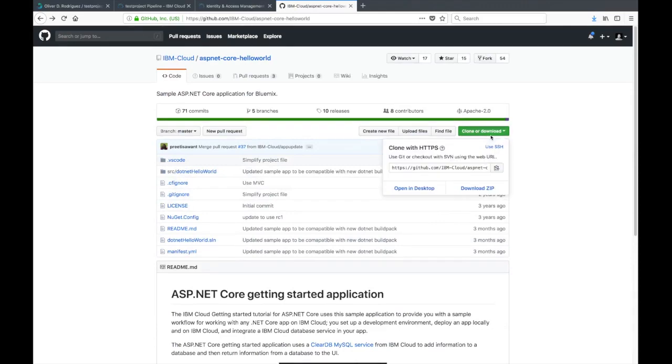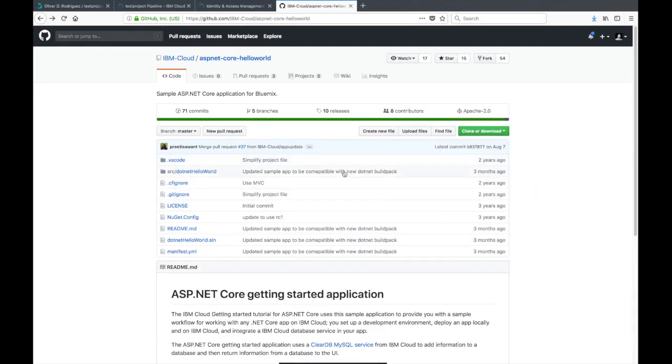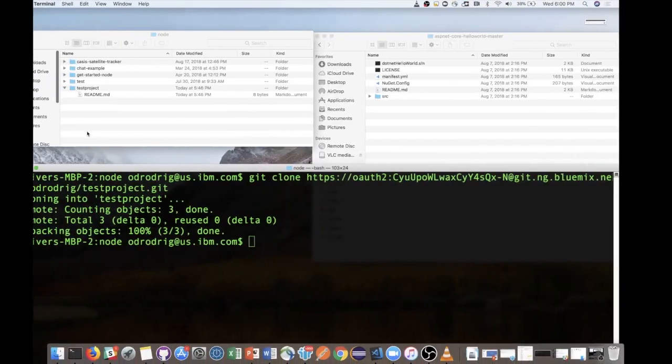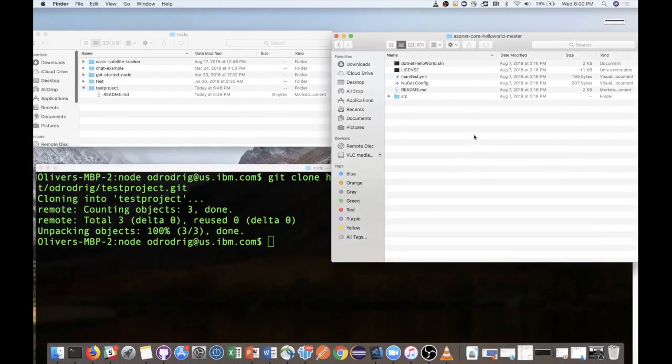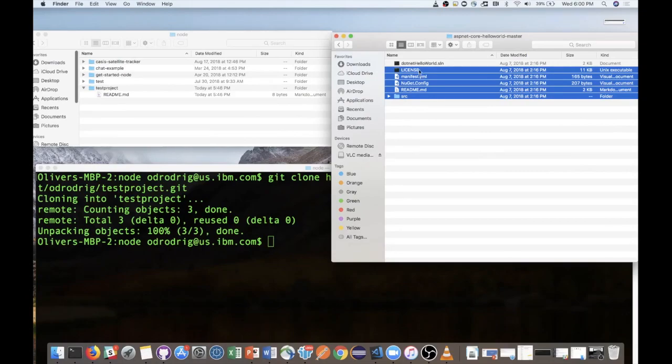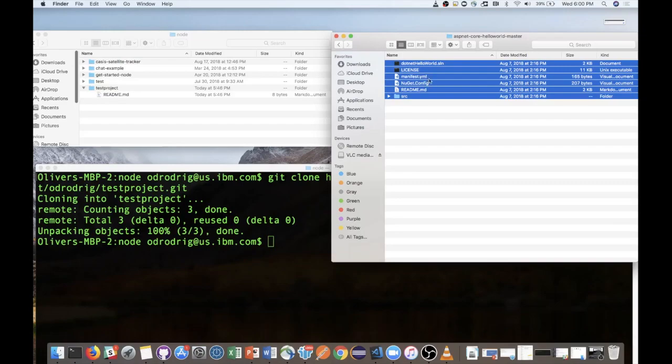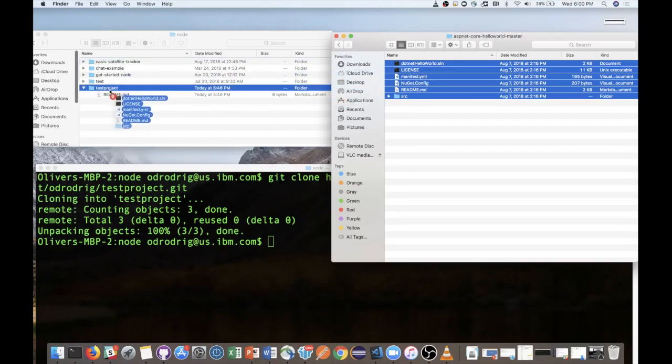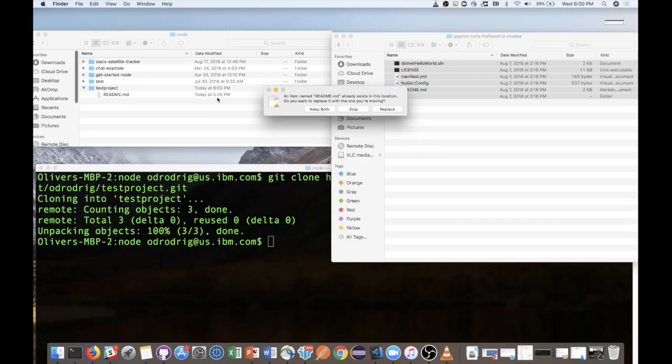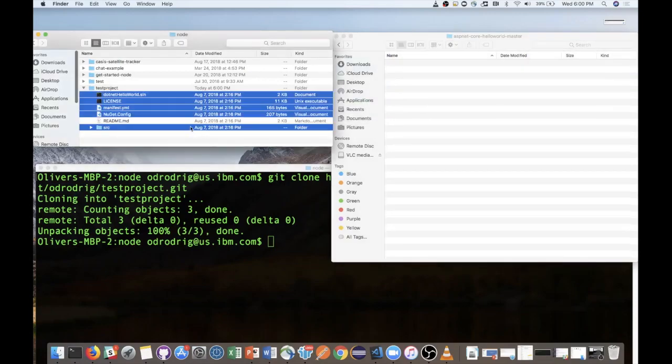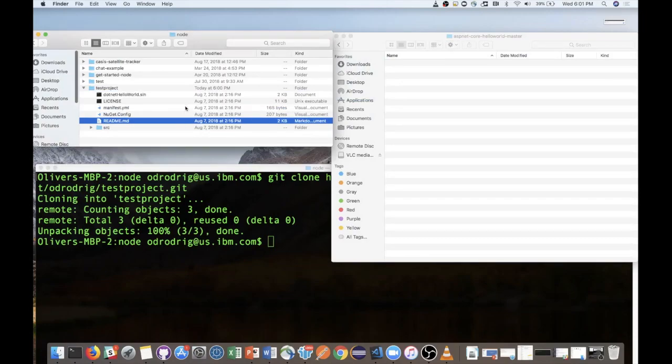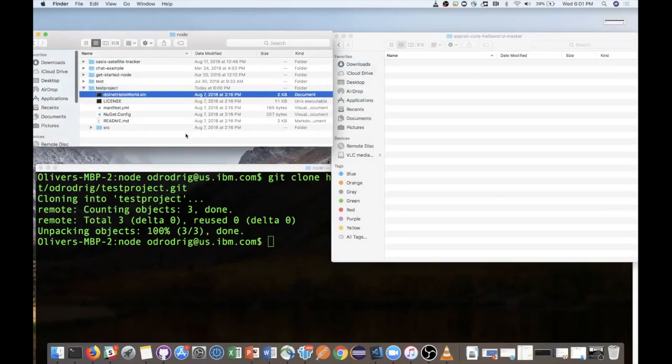I went ahead and downloaded the zip to get to the files easily. I have that open here in the Finder window, and we're going to copy everything. I'm going to copy this over into the test project directory that I cloned earlier. Since we had that readme from earlier, it just overwrote that. That's fine. So now we have the application code in the directory for that git project.